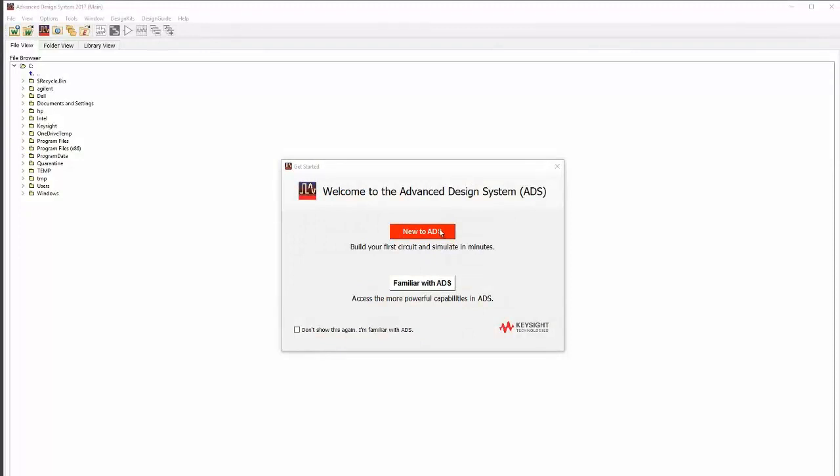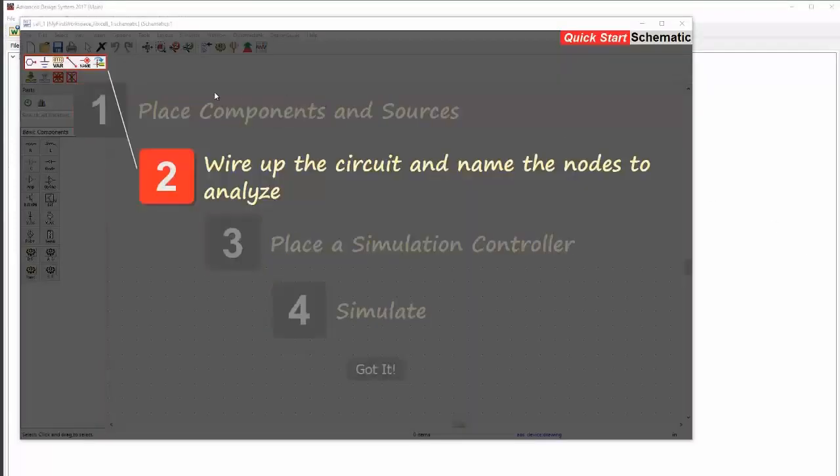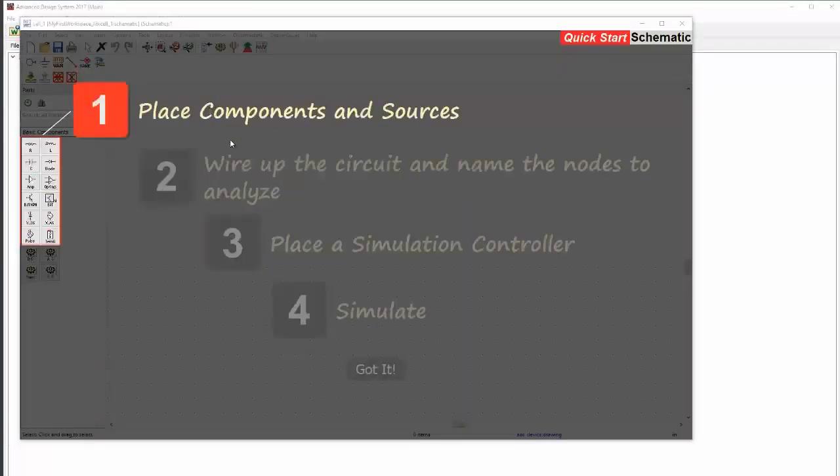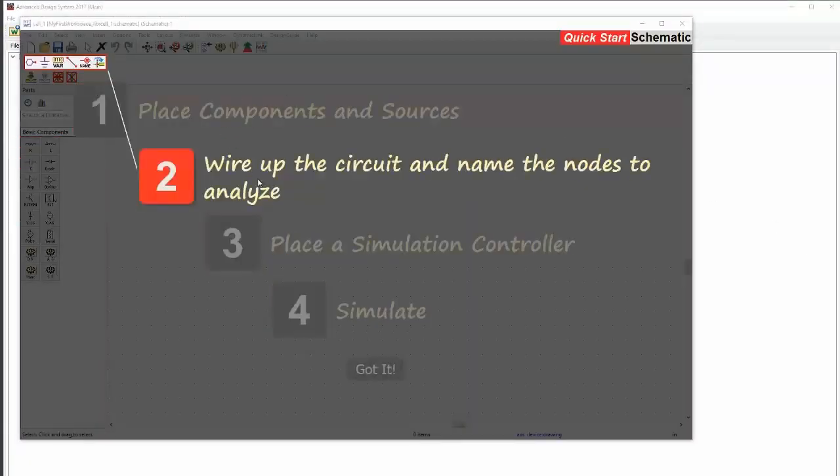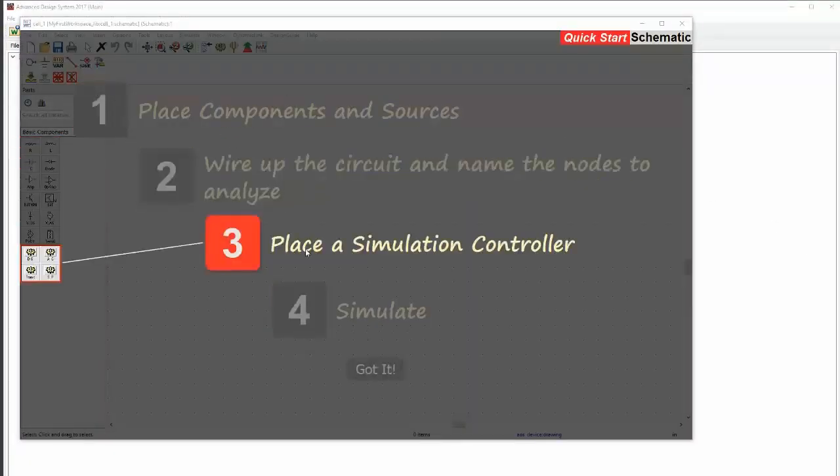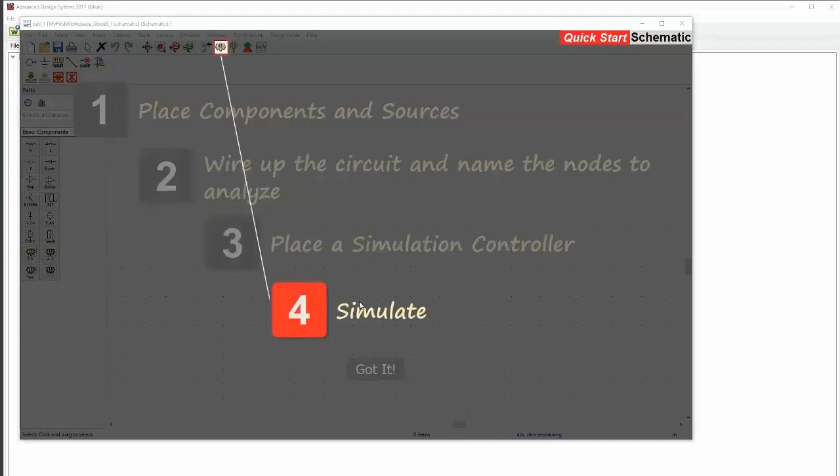After clicking New to ADS, Quick Start opens a schematic window with an overlay, introducing some of the more basic tools.